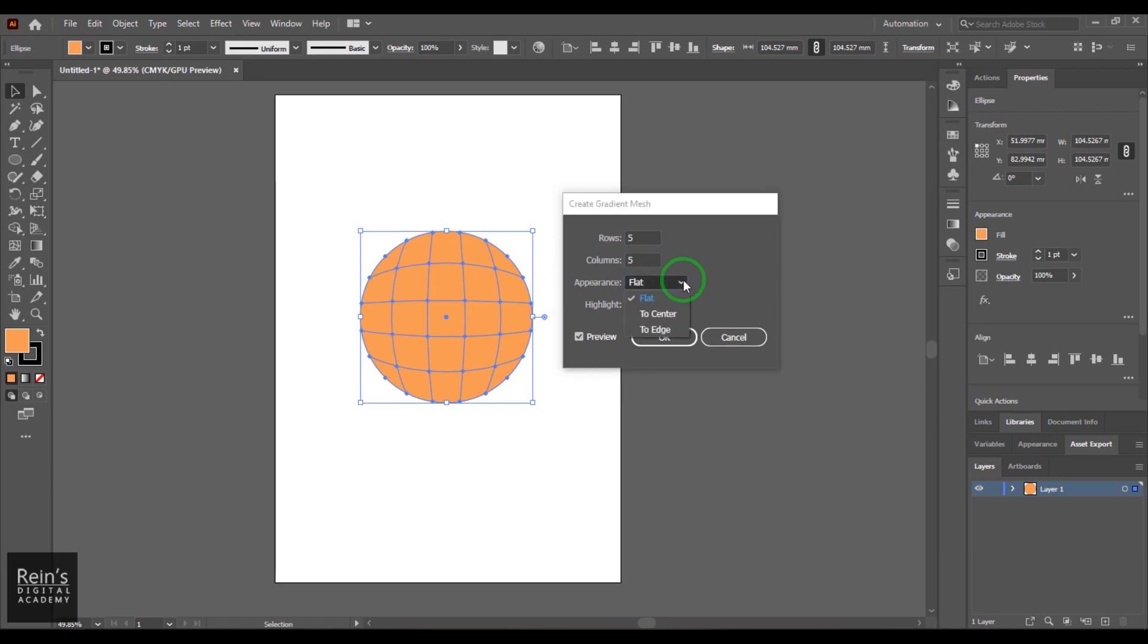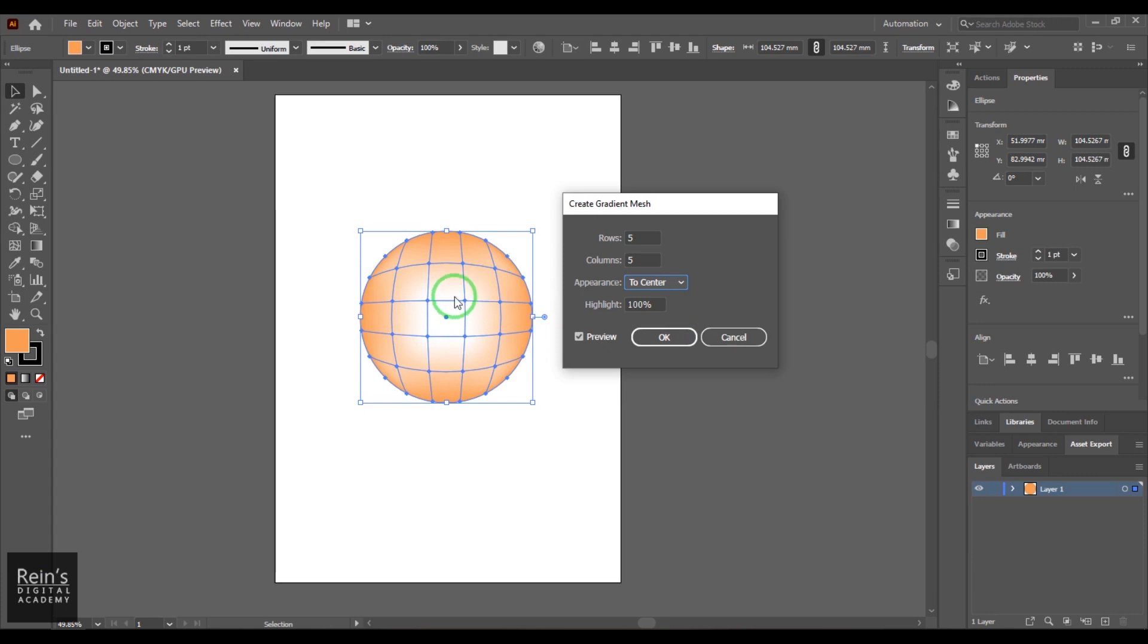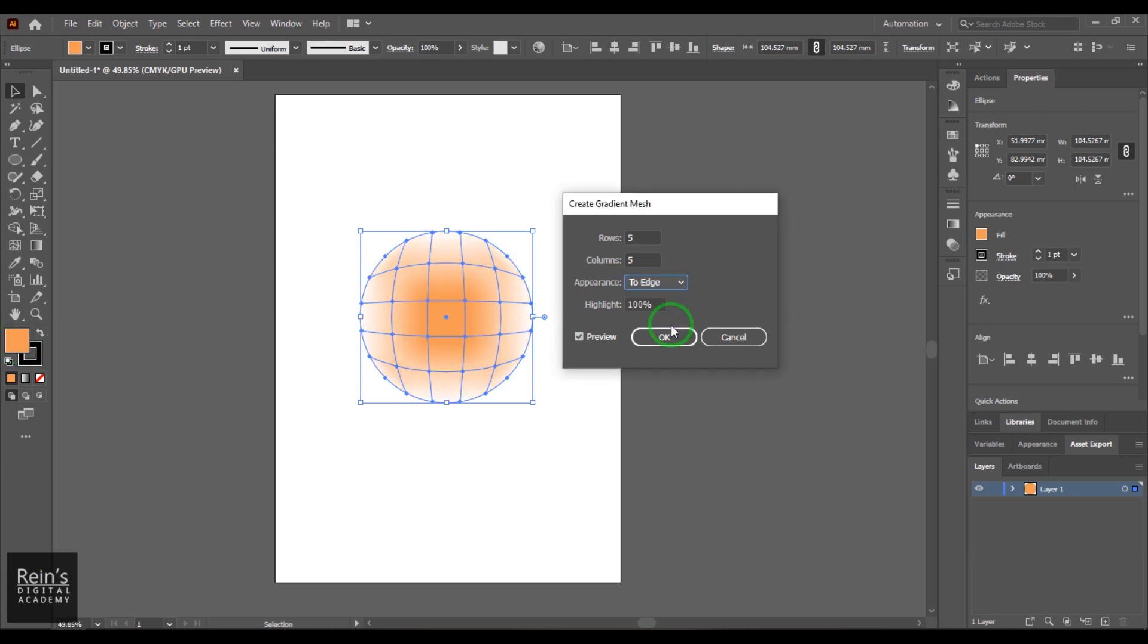And then what I'm going to do is I'm going to select the appearance. Right now it is flat. Change it to the center. So what happens is a white color is been filled in the center and going out to the color which we have picked in the edges. And when I choose the edge, it works reverse.